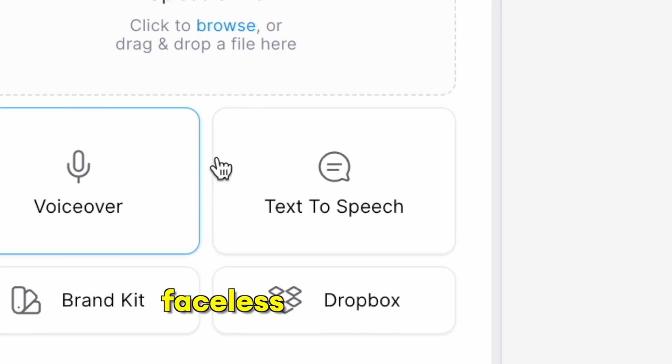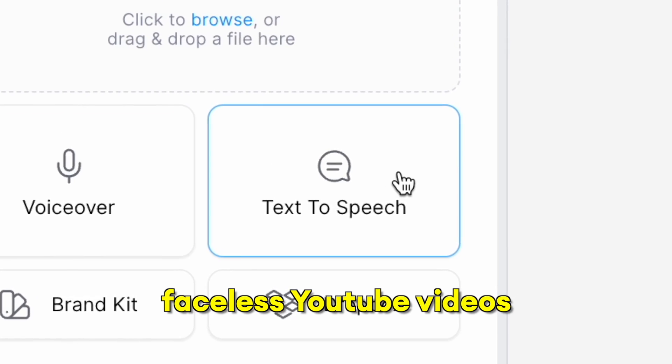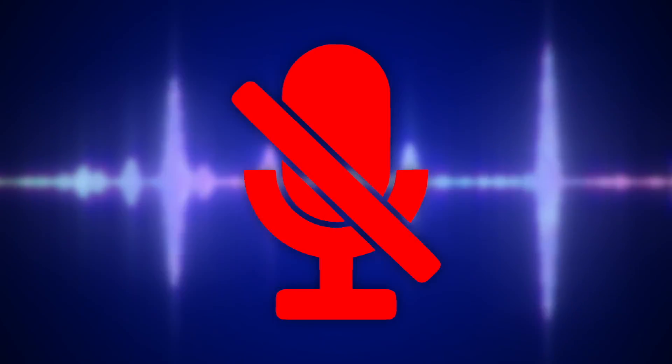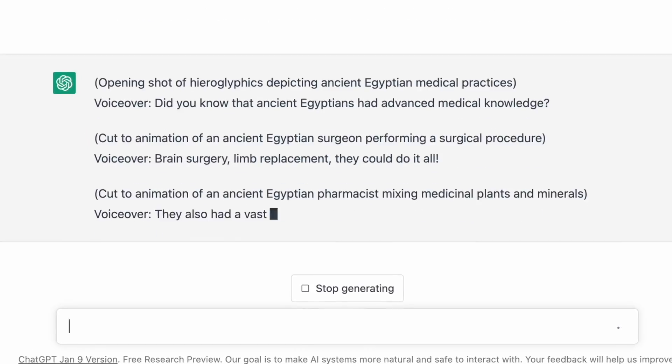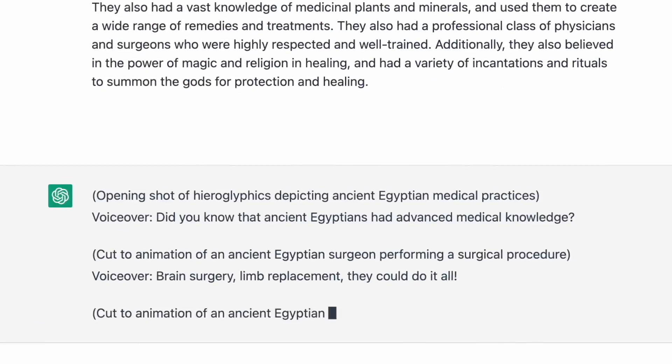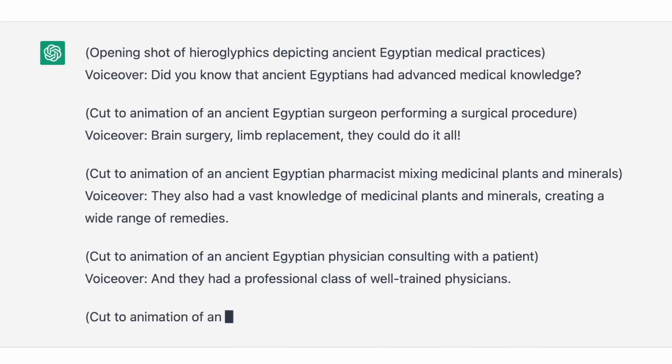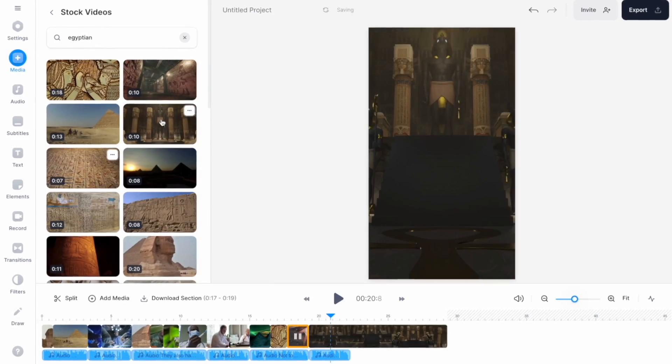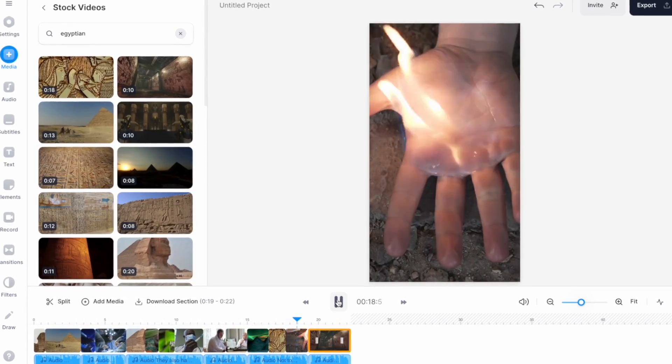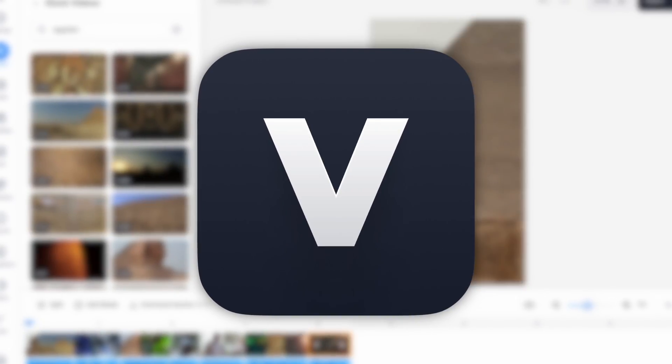You can make high-quality faceless YouTube videos in just a few minutes with no camera, no microphone, and no need to even write a script. Right now you can automate every single part of your content creation process to make more videos in less time. I'm going to show you how to generate an automatic YouTube script using ChatGPT and then put the entire video together using the text-to-speech tools on veed.io.